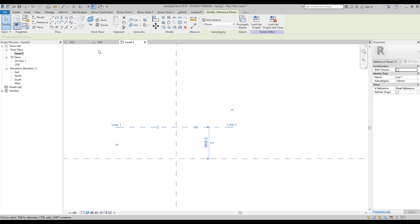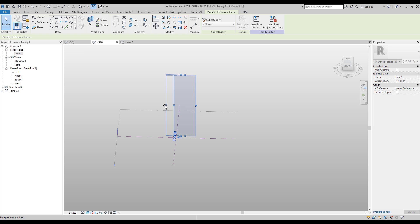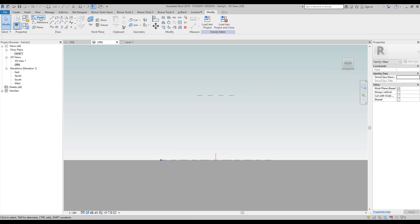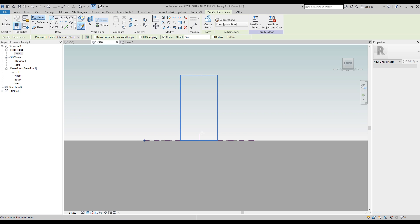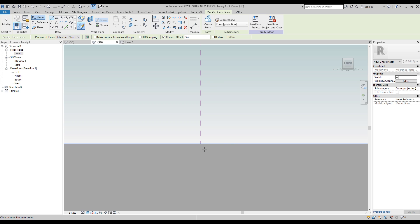Now we should go to the 3D — let's go back to 3D. As you can see, here is our plane. I will increase our plane. And now we will go to the front view. It doesn't matter — the line is here. Let's choose the reference plane, line one. Let's go back here and let's draw our building.